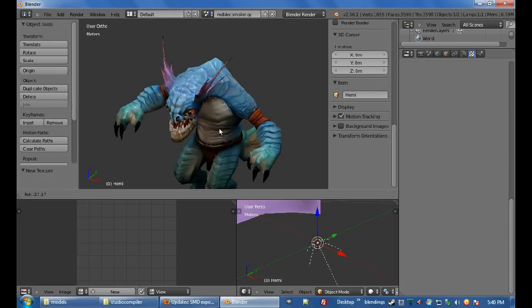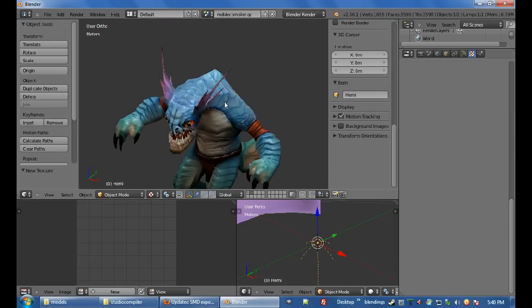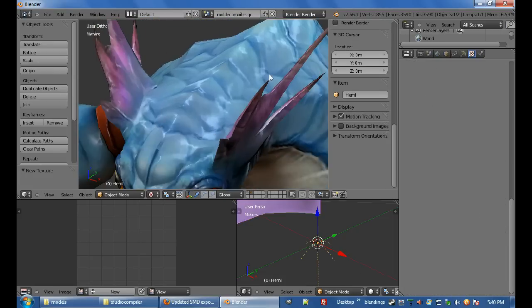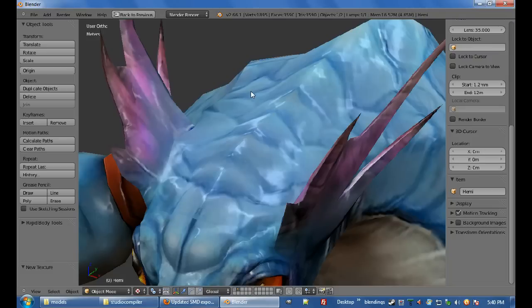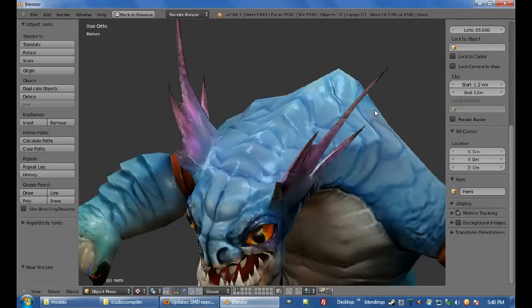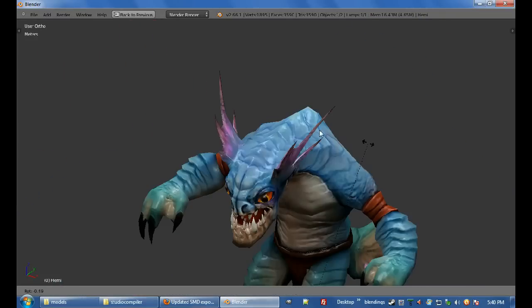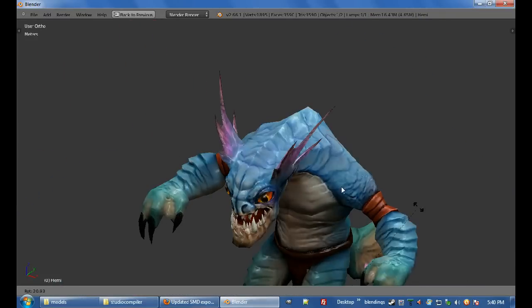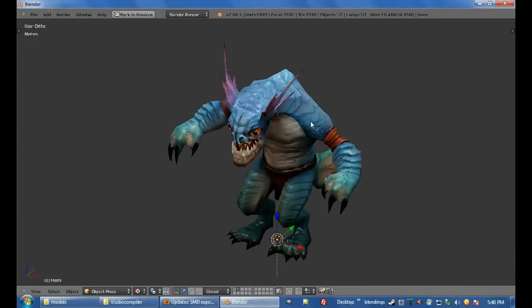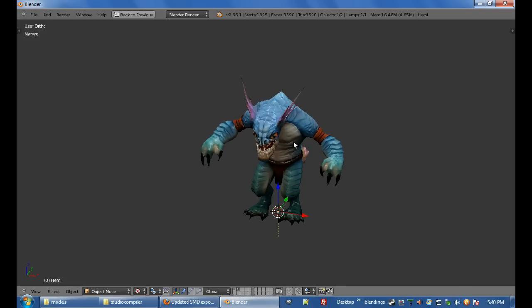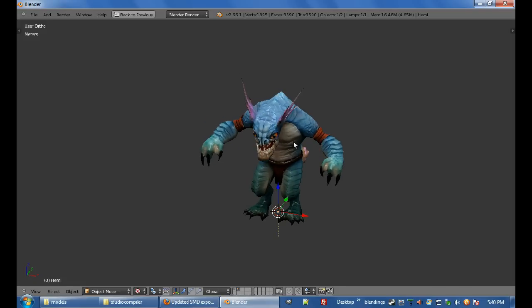There's Slark in Blender, looking all good, with all these normal maps and specular maps and everything in there. So now, you can go ahead and start making models. Any questions, just ask them. See ya!